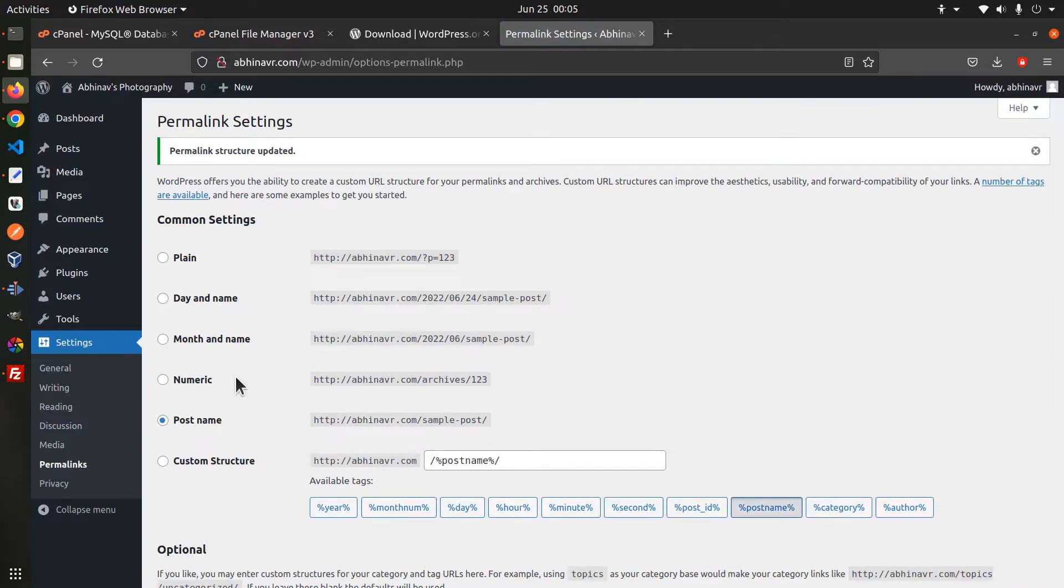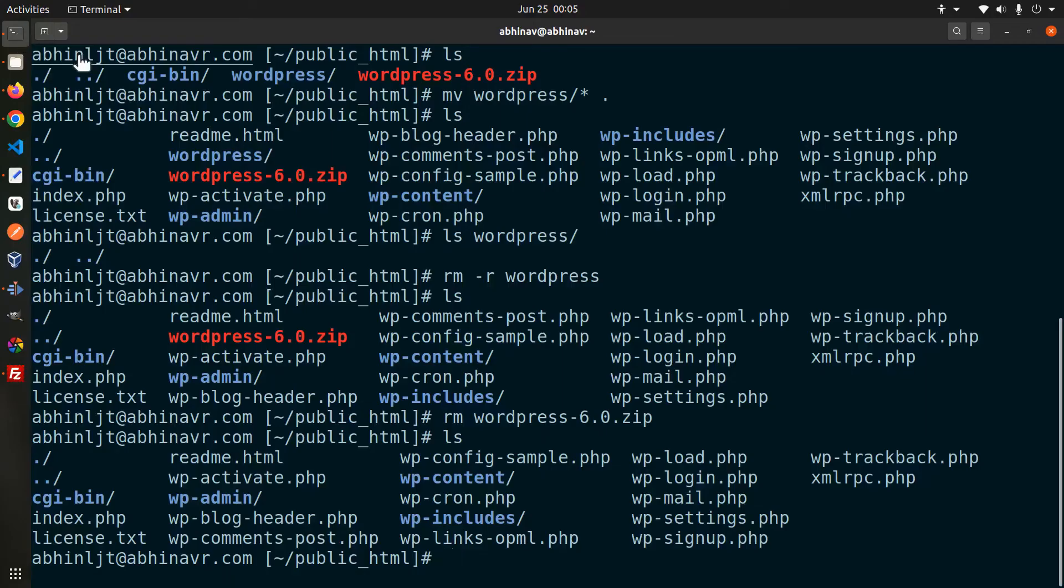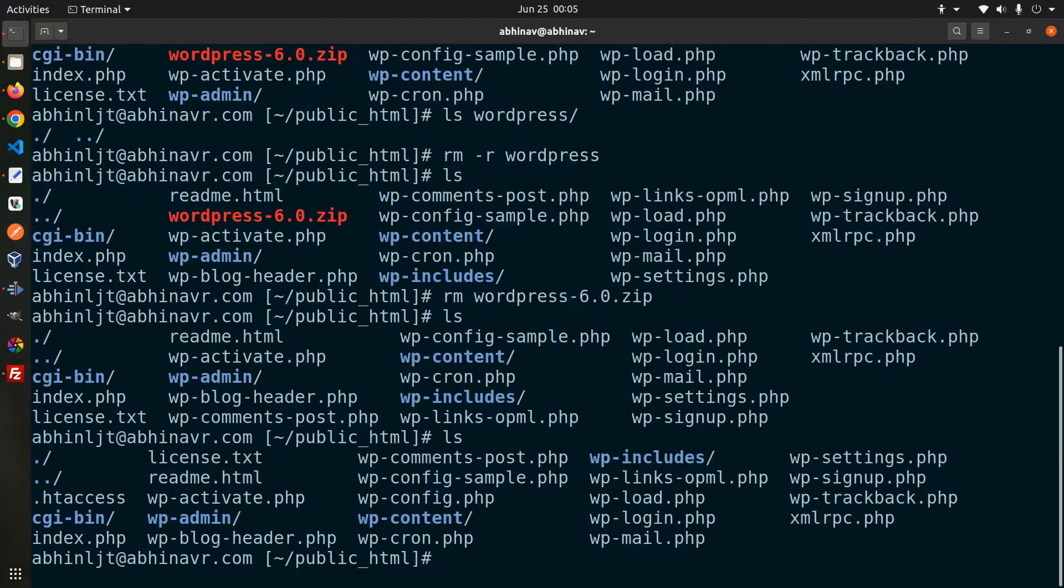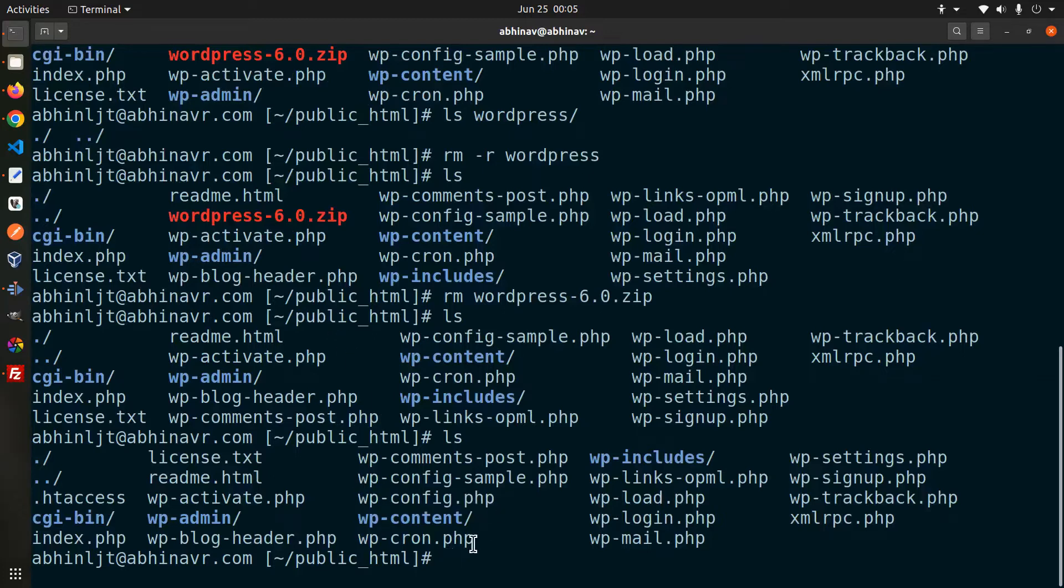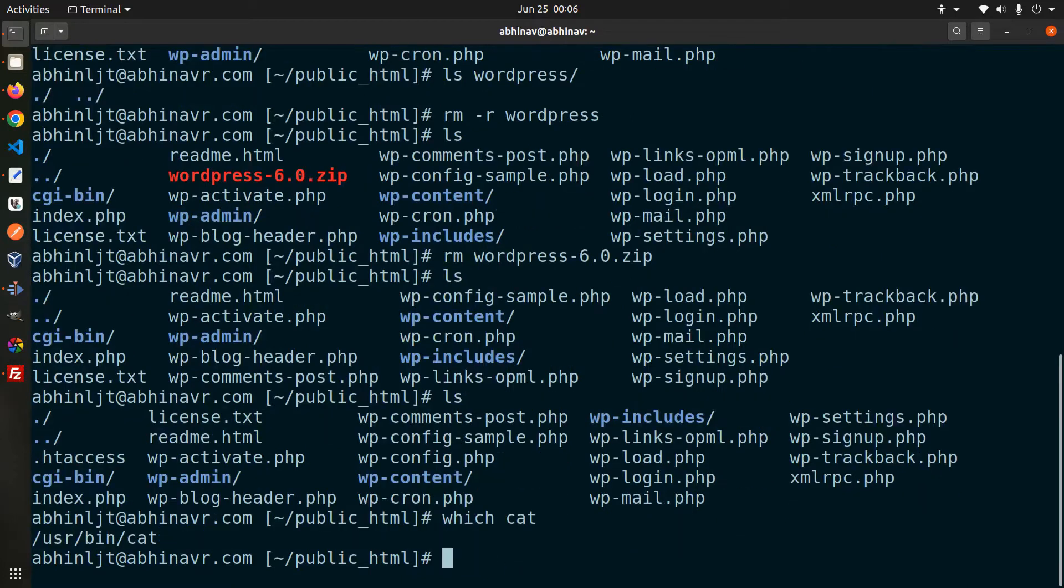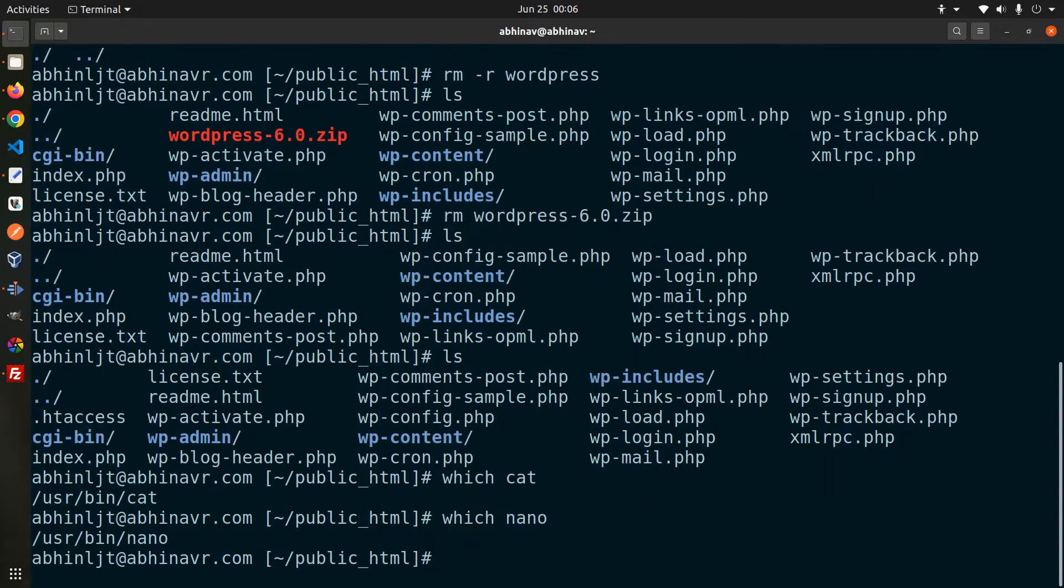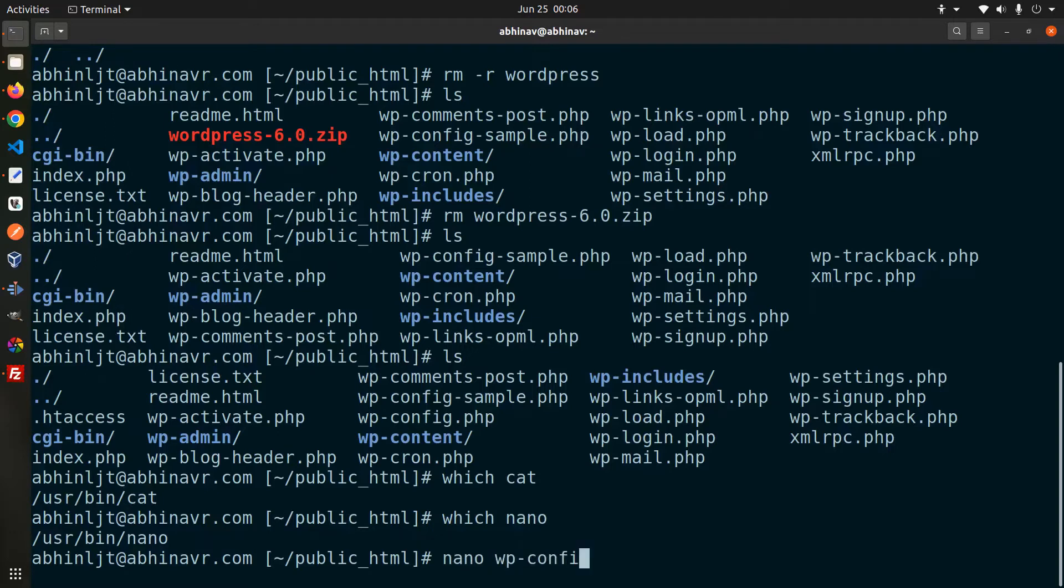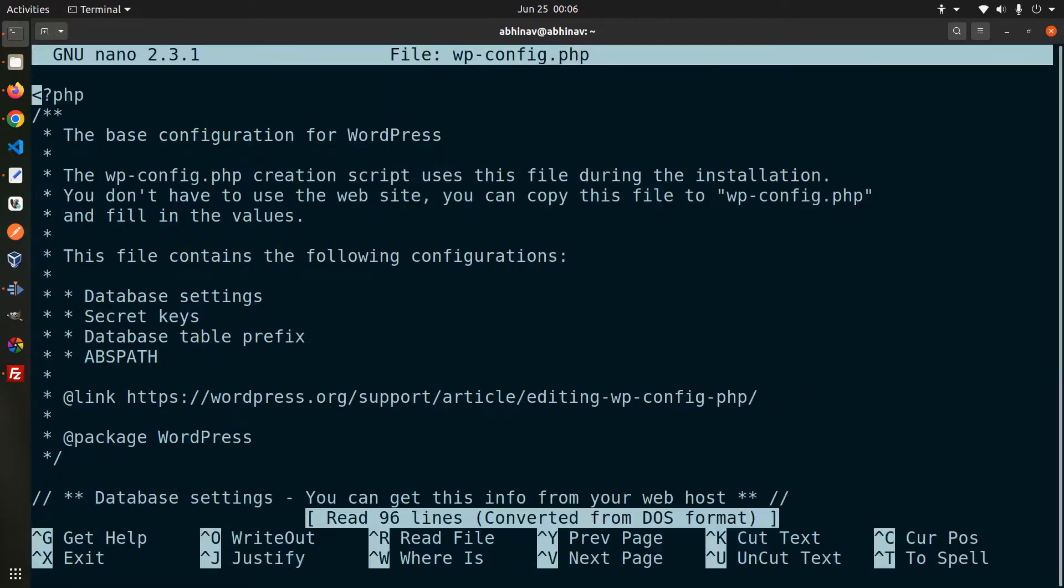During the installation process wordpress modifies the wp-config.php file where we can find the database connection details as well as secret keys for wordpress. We can check that either by using the cat command or by opening the file in the nano editor. Let's go with nano. nano wp-config.php which opens the file in the nano editor.